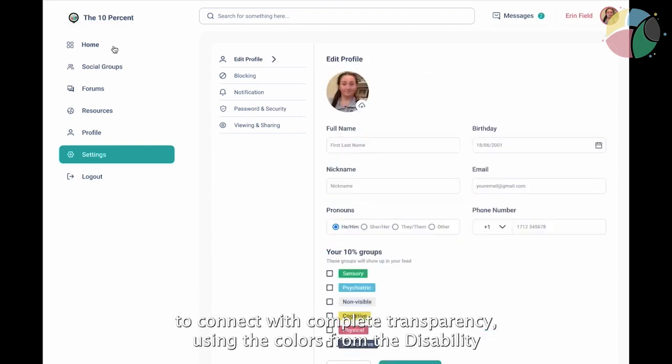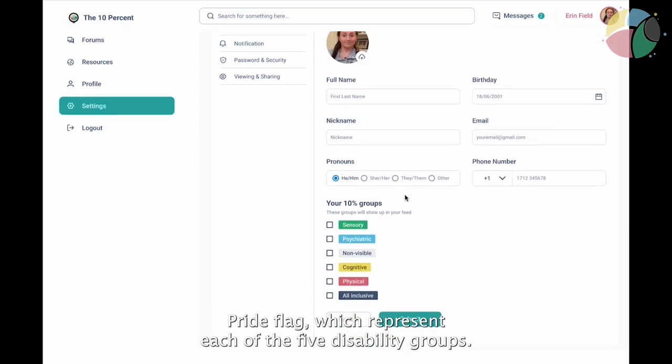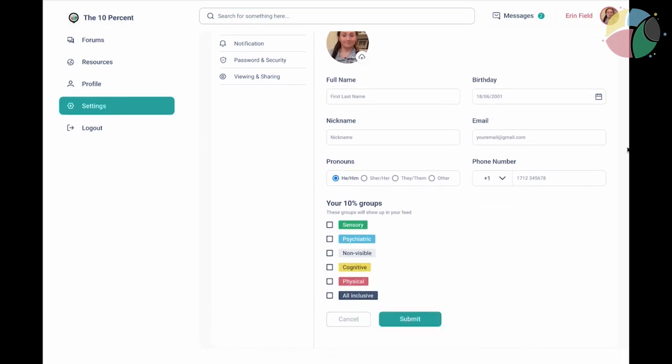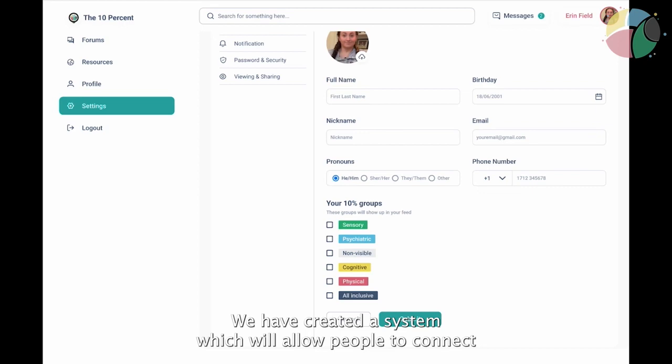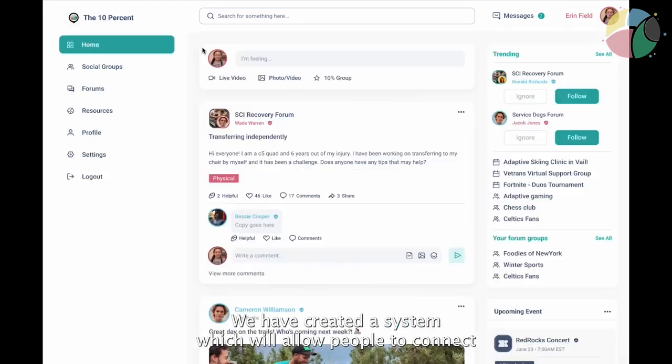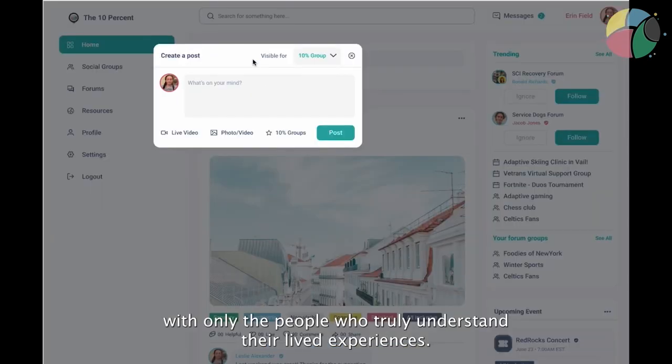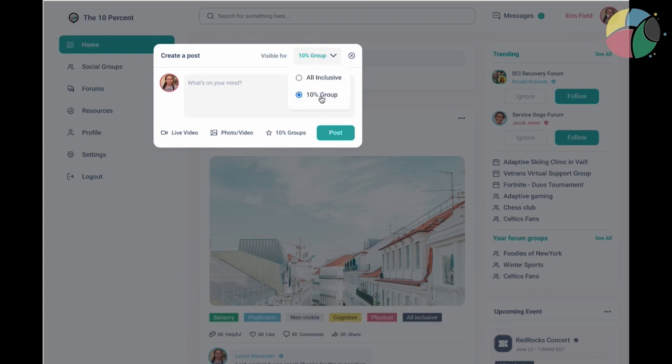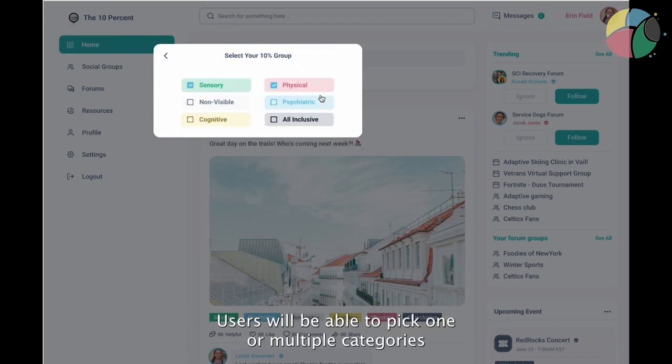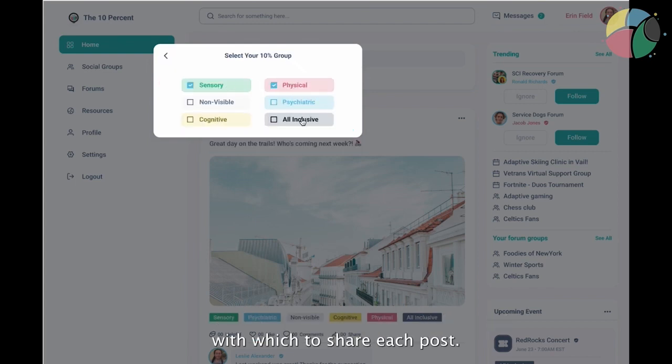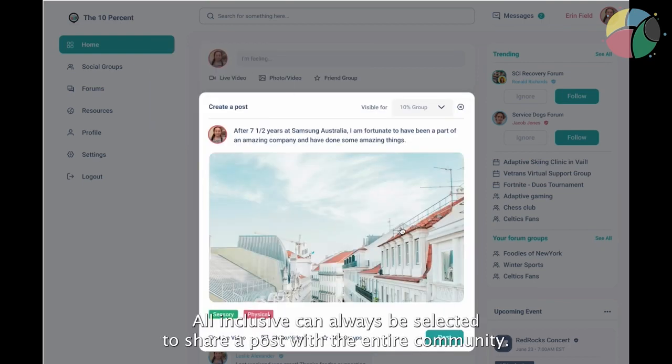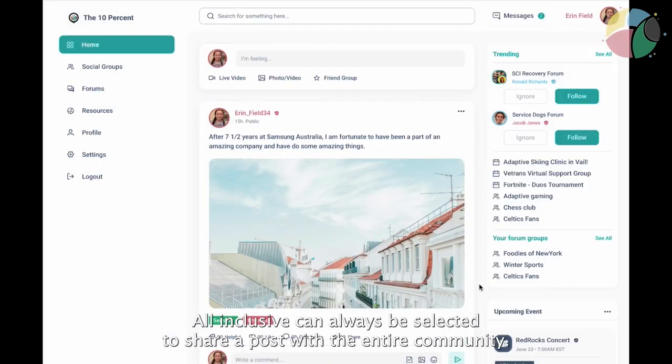Using the colors from the disability pride flag which represent each of the five disability groups, we have created a system which will allow people to connect with only the people who truly understand their lived experiences. Users will be able to pick one or multiple categories with which to share each post. All inclusive can always be selected to share a post with the entire community.